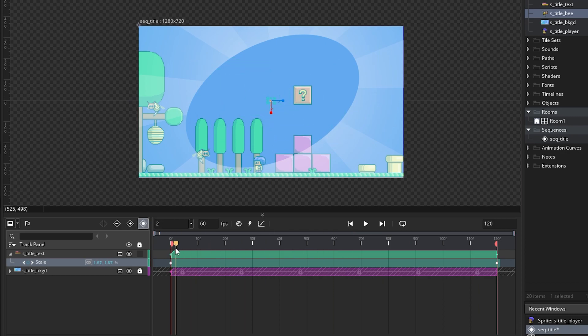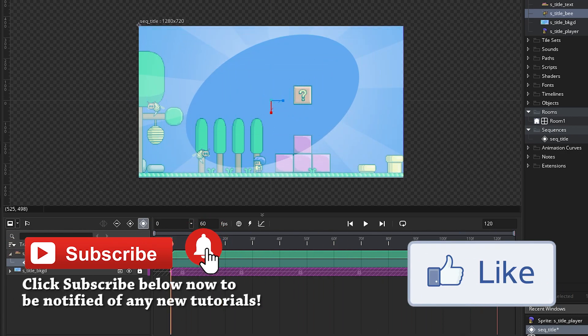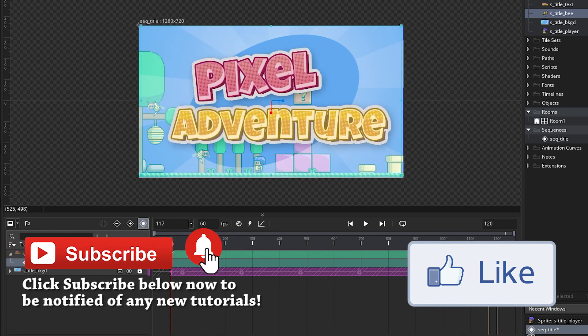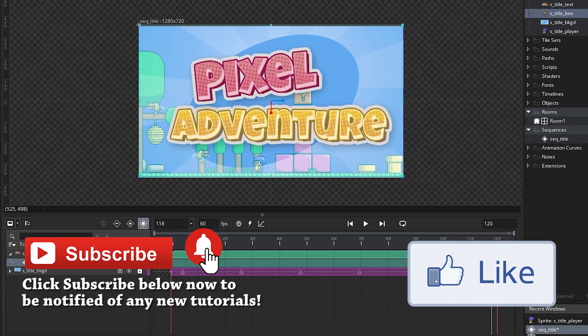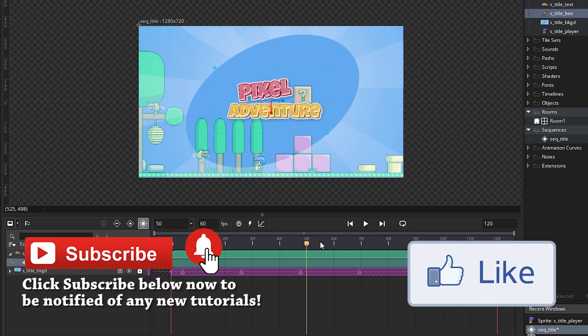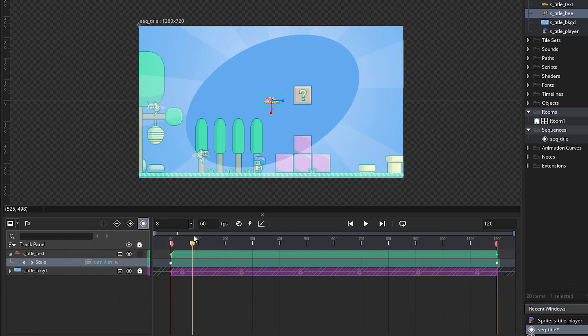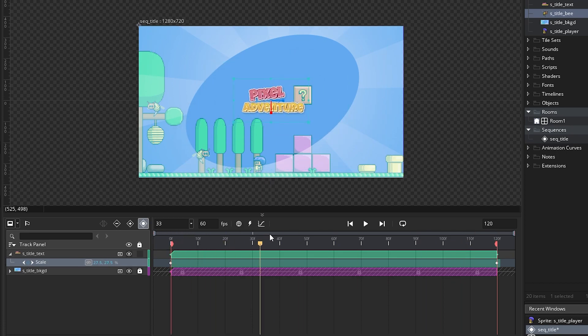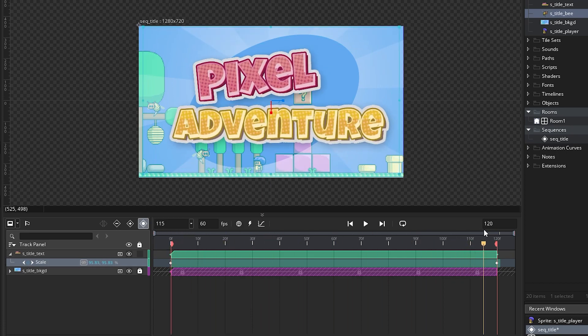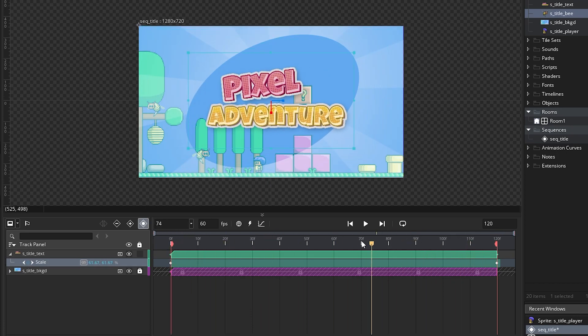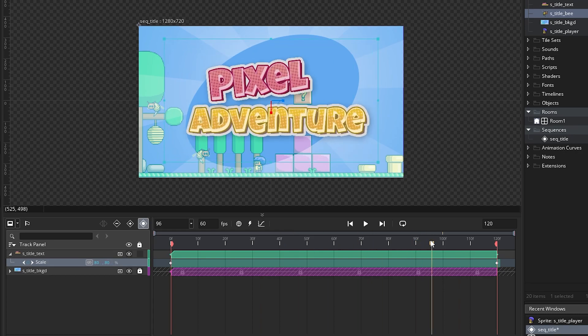So even though there's an animation, it's not very dynamic. It just goes from small to big, and it is completely linear, which means the scale growth is the same as we play the animation. Now GameMaker's recent version has added the ability to change those animation curves so that we can turn these keyframes into something a bit nicer.